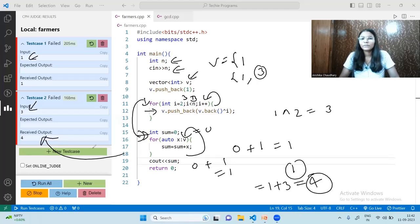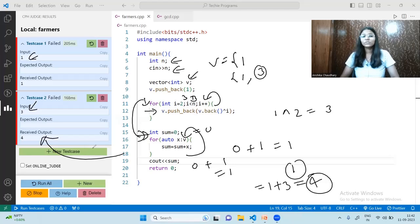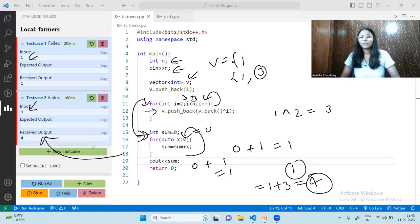That was all about this code. I will try to attach the Python code in the pin comment, so make sure to check that. I hope the question and logic are clear. If you still have doubts, you can ask me on Telegram or in the comment section. I will also leave the code and the question link in the Telegram group. That's all for today — we will meet in the next video. Bye!